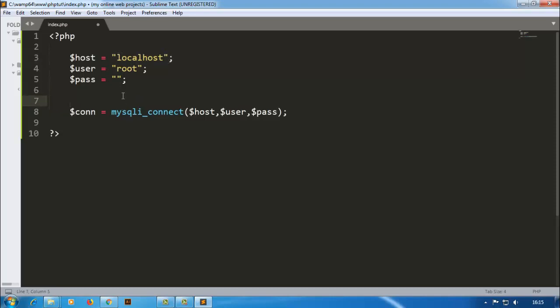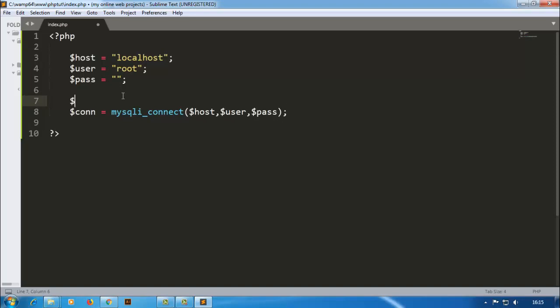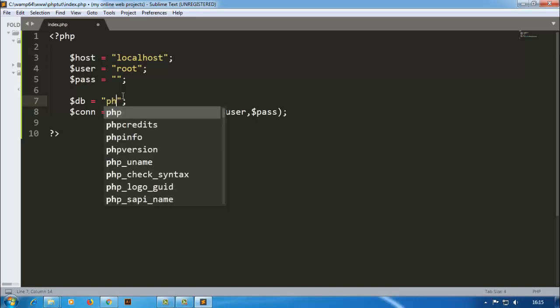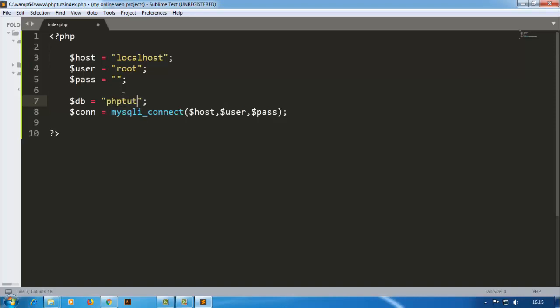I am also creating a new variable for database, dollar sign db. Our database name is phptutorials. So I will copy this and comma, our database name.